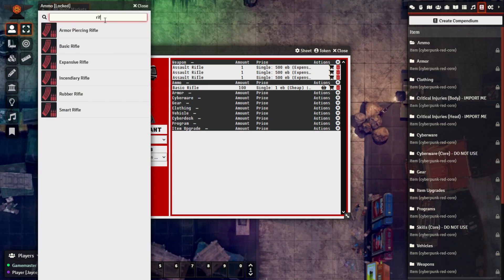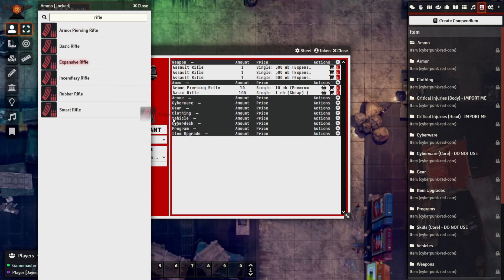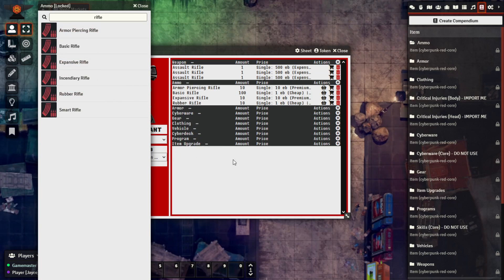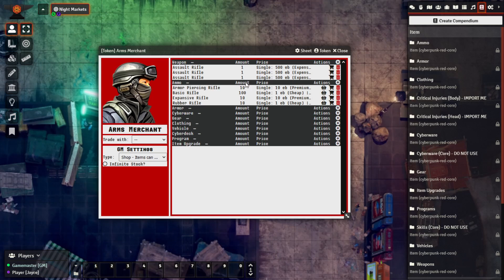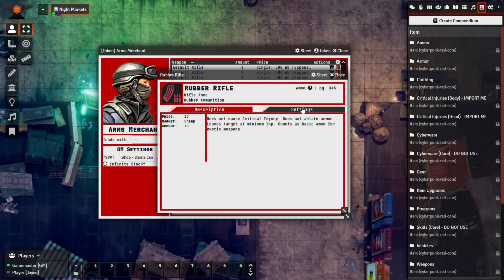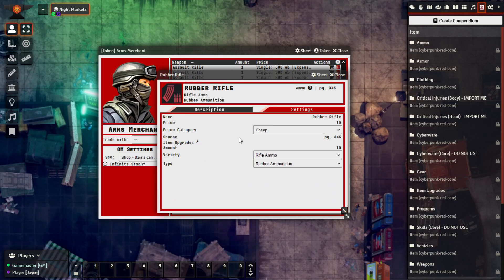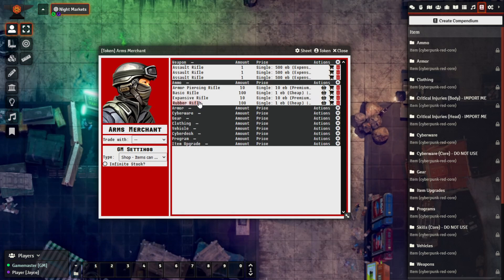Let's also bring down some more just so we have a bit of variety. Now if you need to quickly make an adjustment in terms of how much is available, we can easily just click the item, come to the Settings tab under Amount, and jump it up — say we want this to be a hundred — just like that, in case you didn't want to continuously add items into the inventory.